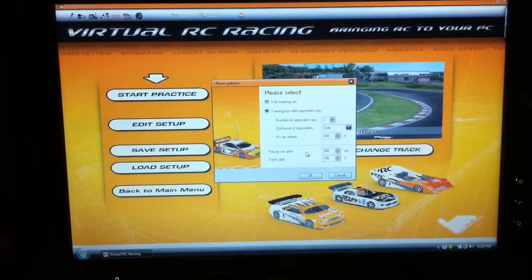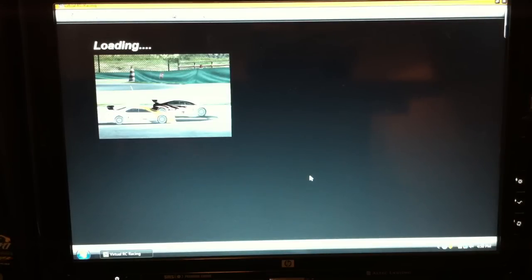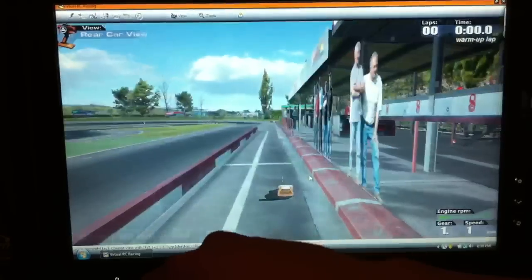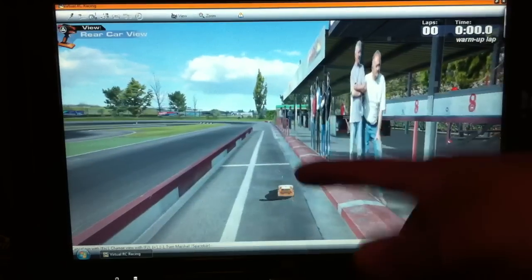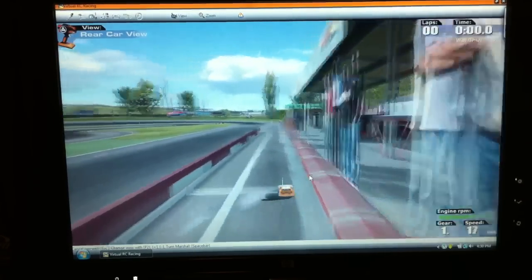Let's check how sweet this is. We're going to start the practice, do it with some opponents, and click OK. It's going to load depending on how fast your computer is. You can run it on Windows Vista or Windows 7. So right here we have our little RC car. We can change the view — we could actually change any view. I like this view.